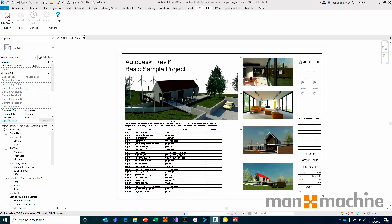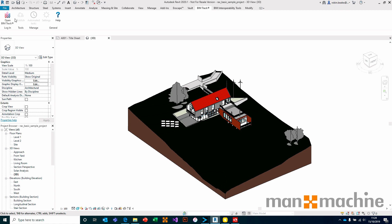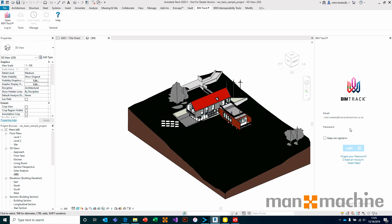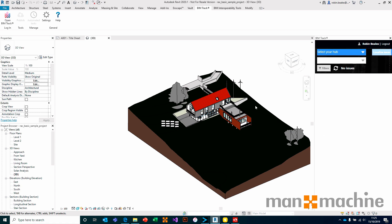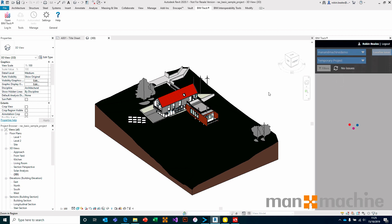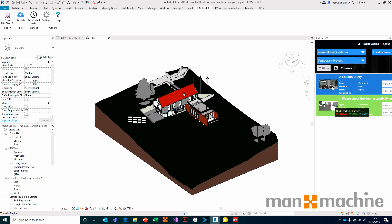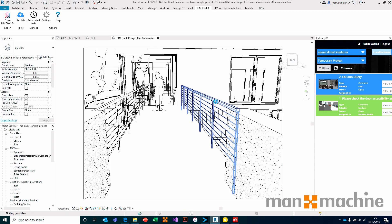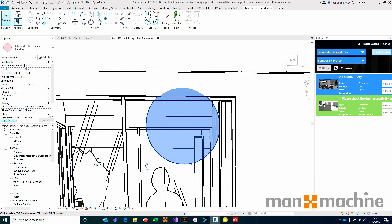From Revit, I'm going to fire into my 3D view, open BIMTrack inside of Revit, and sign in with my security credentials. From here I select my hub, select my project, and then I have my list of issues. If I select an issue and say 'view in model,' this will change my camera inside of Revit and look directly at that issue.